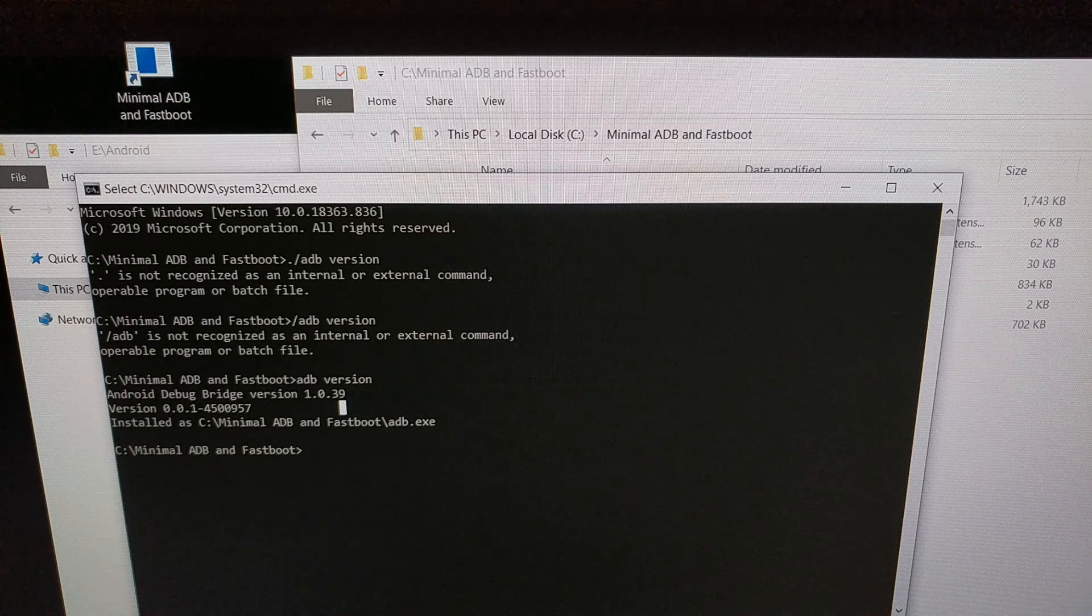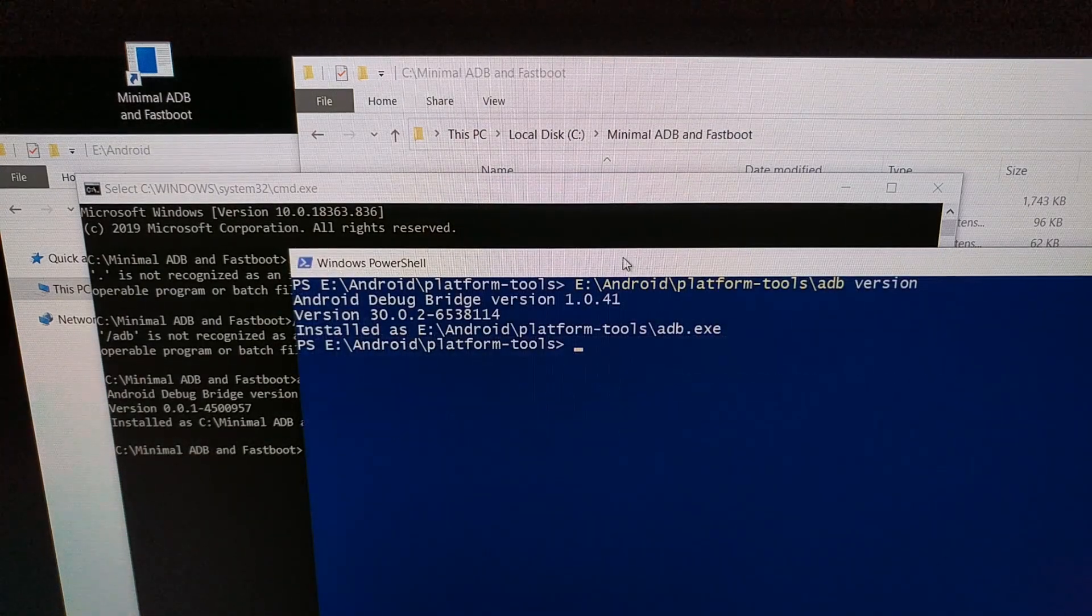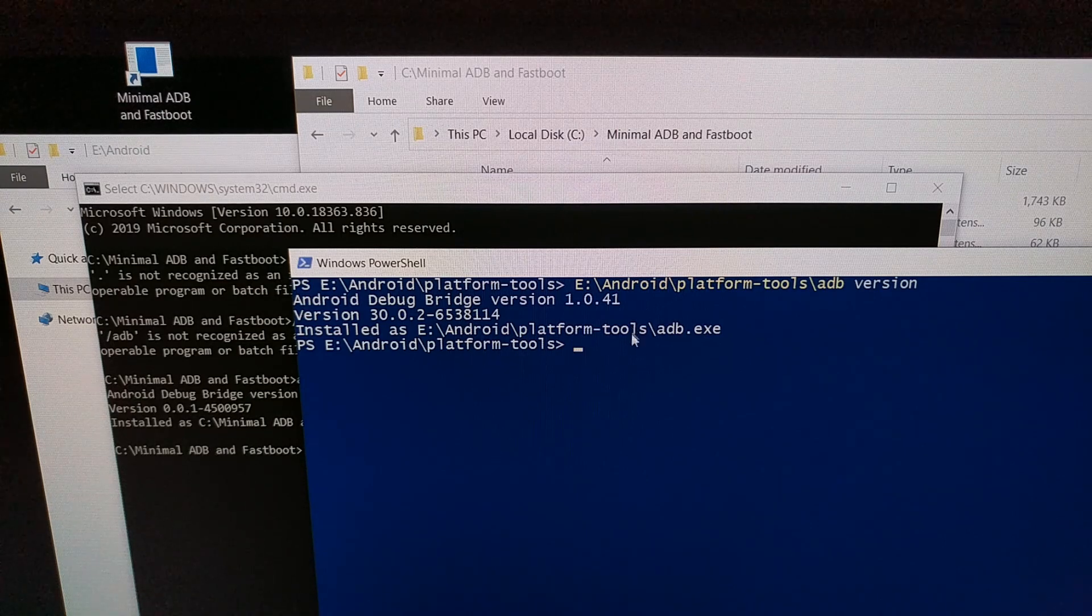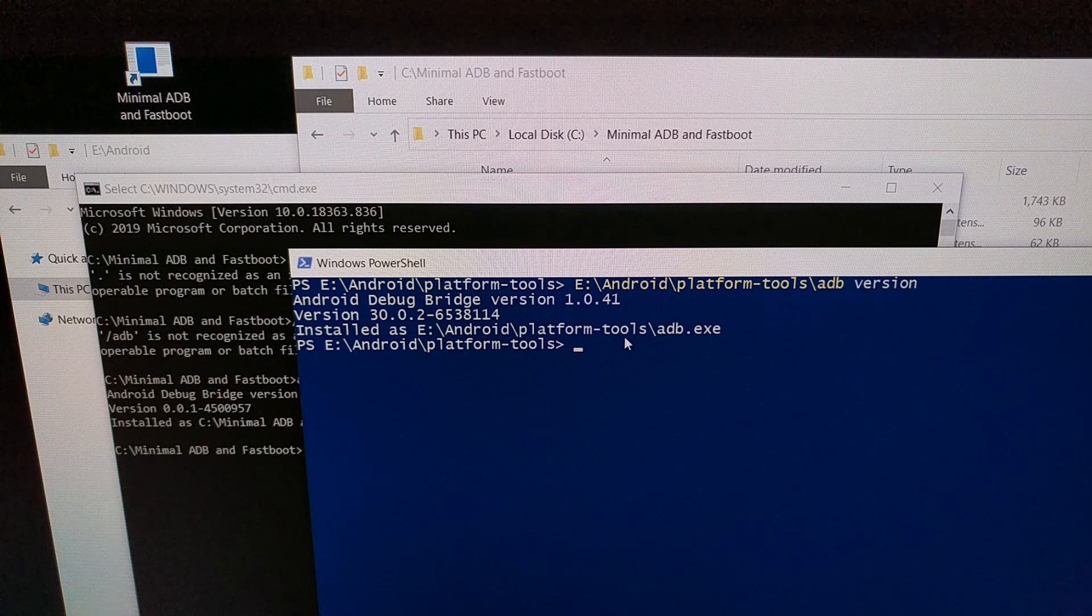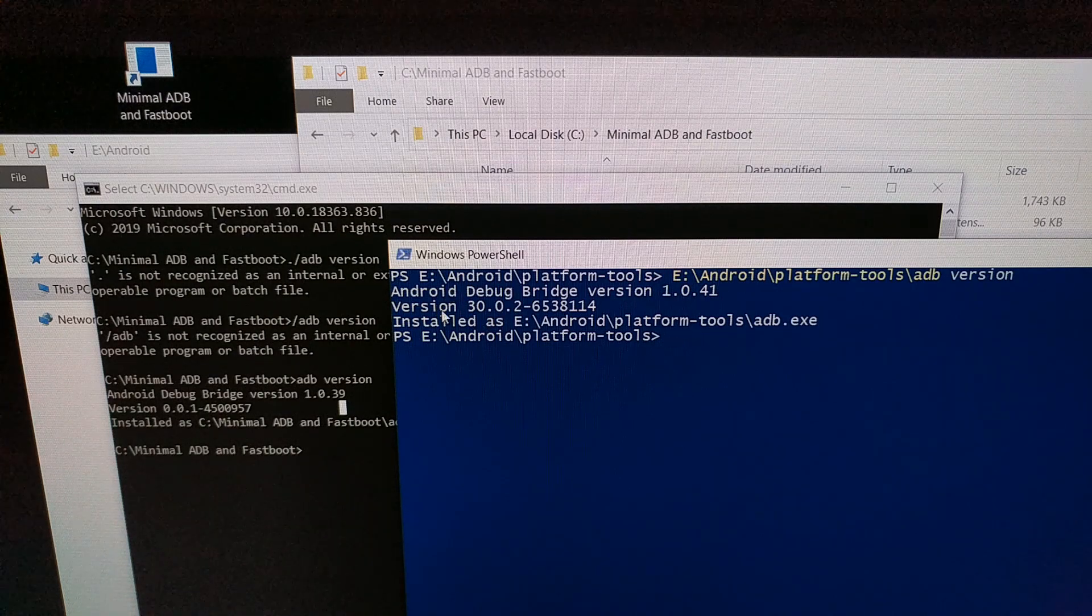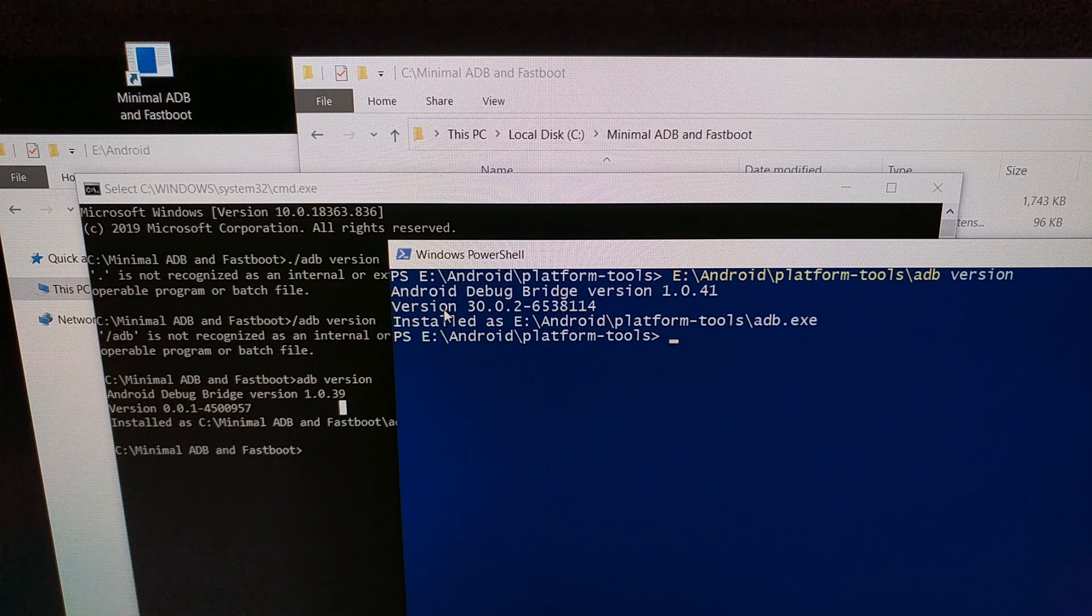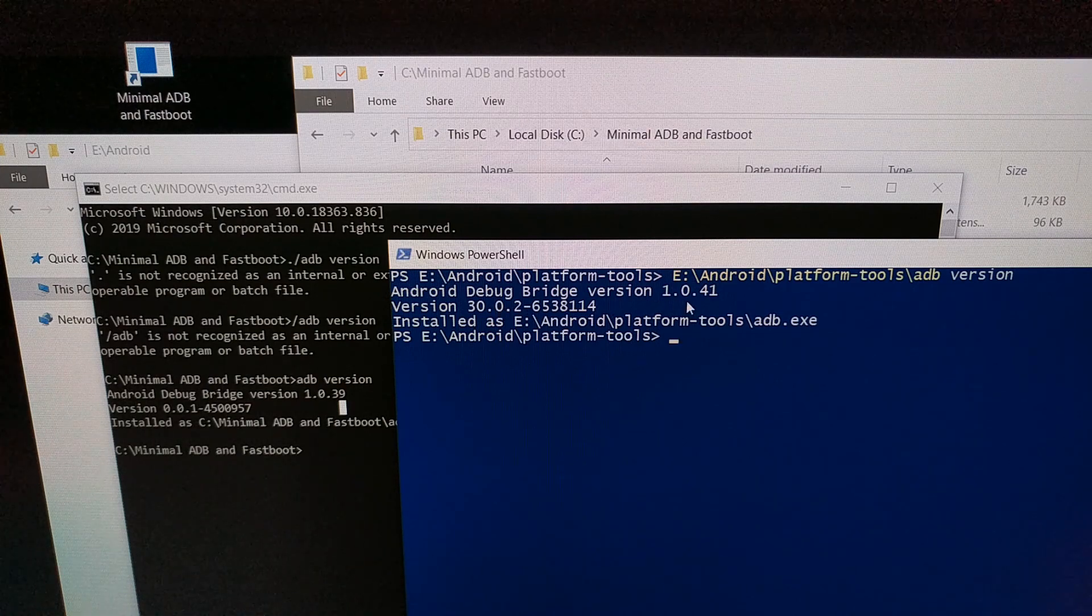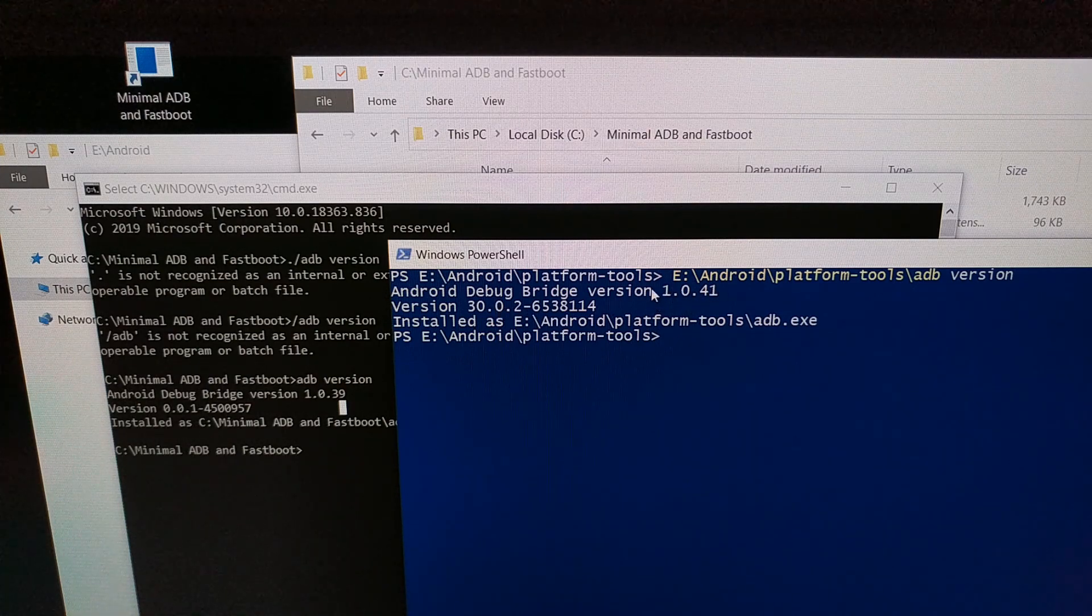But if you have gone with the platform tools bundle that Google provides, you're going to get not only a different version of the Android debug bridge but also of the install. So this is going to tell you the build version of your current install and this is going to tell you what version your ADB is currently at.